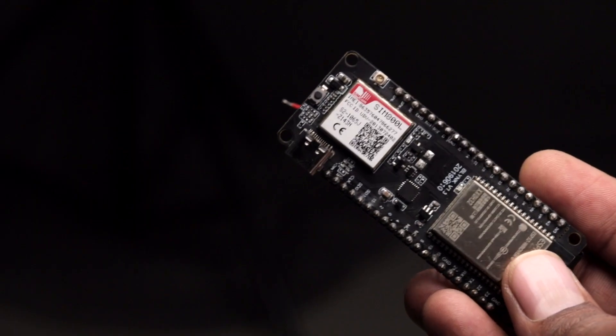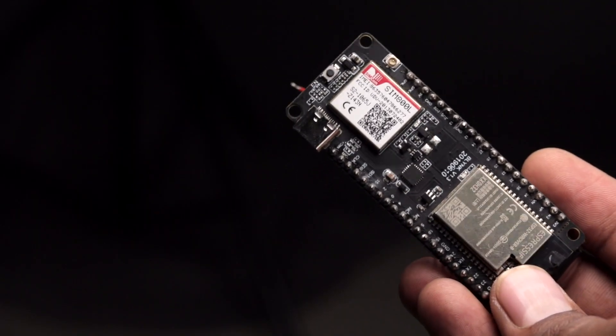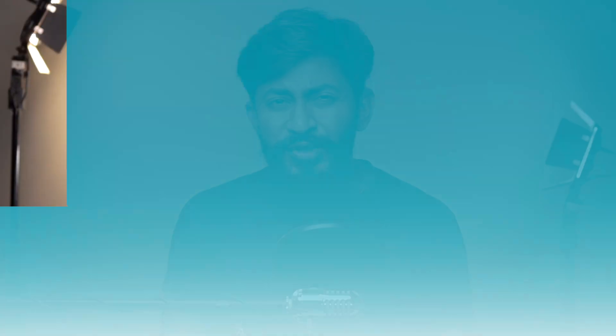For making this project, you'll be taking the help of none other than the TTGO T-CALL module, which is the best module for your IoT projects. If you haven't heard about this board and don't know how to use it, I'll suggest you to watch out my getting started video on this project. By watching this video, you'll come to know everything regarding this particular board.